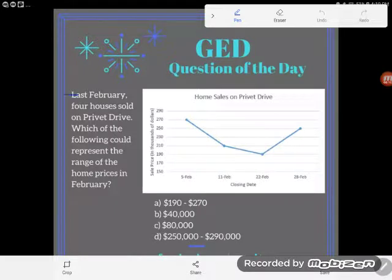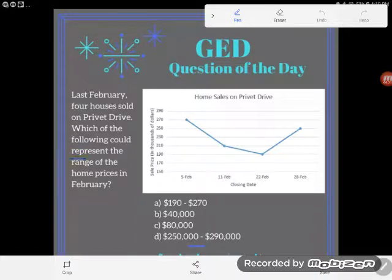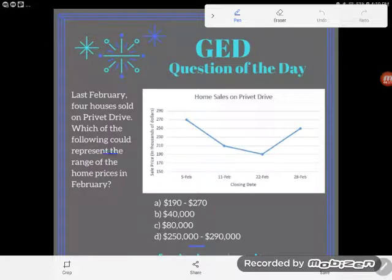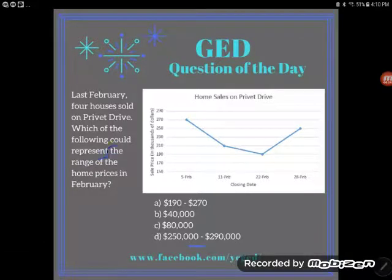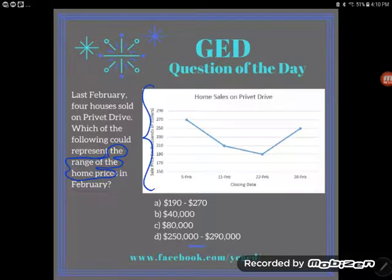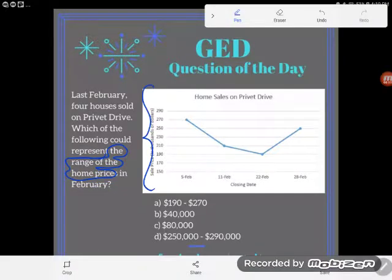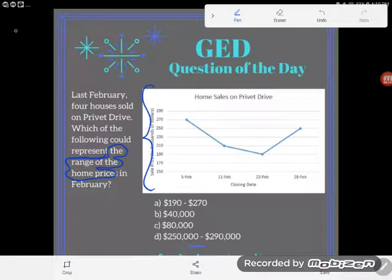It says: last February, four houses sold on Privet Drive. Which of the following could represent the range of the home prices in February? So we're looking for the range, and it looks like our data has been given to us on a graph, which makes it a little more challenging than some other range problems we've seen so far.